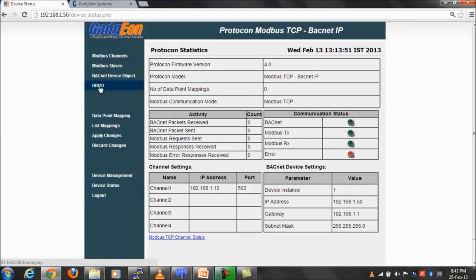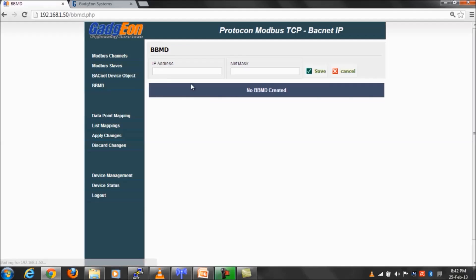BBMD support is also provided for this gateway device. Administrator can use the BBMD page to do the BBMD configuration.